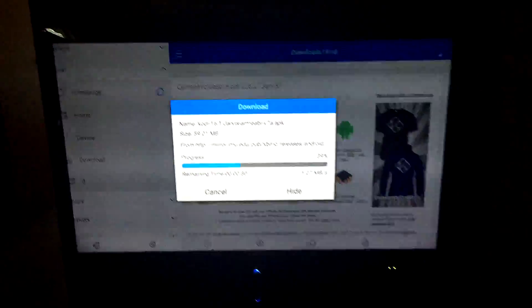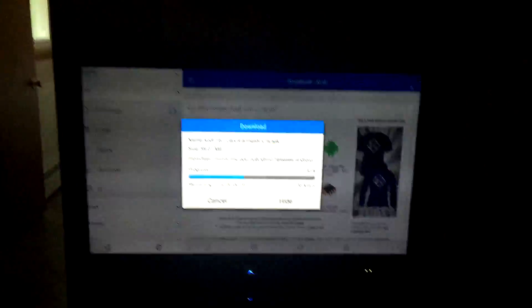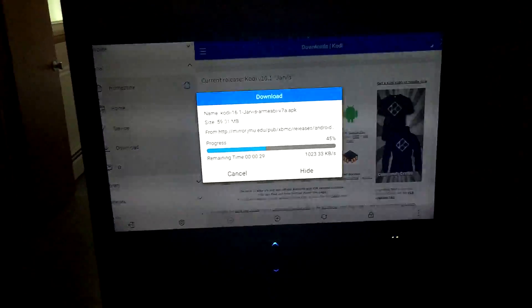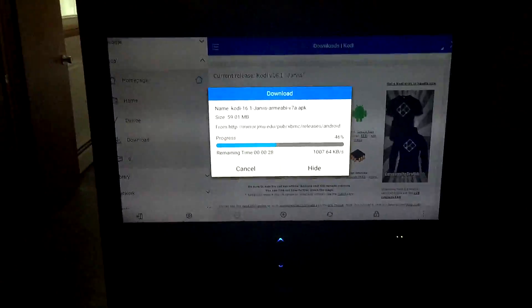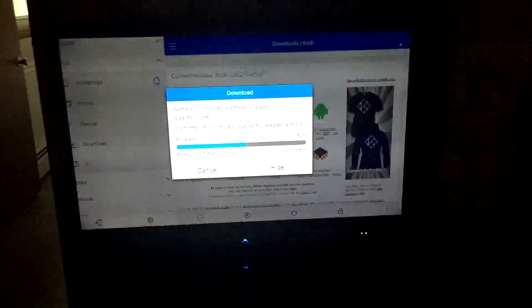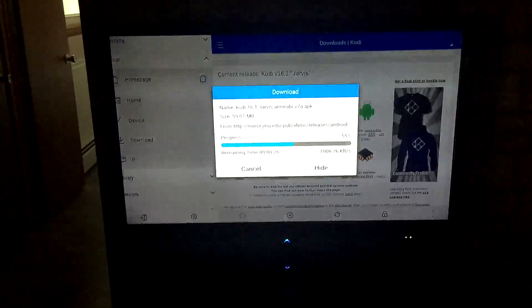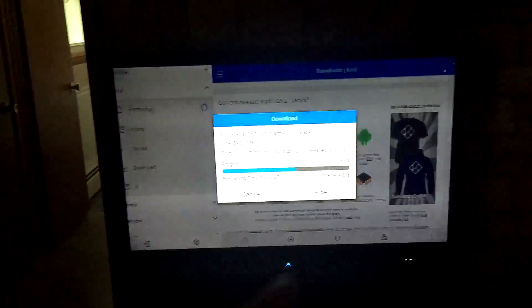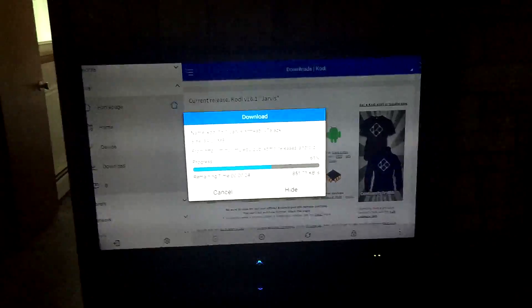Shoutout to my friend Peter, PeterC408 — check out his link in the description. I watched his video on how to do this. He has awesome videos on Kodi, that's where I learn everything from, so definitely check him out. I'm going to pause while this downloads.